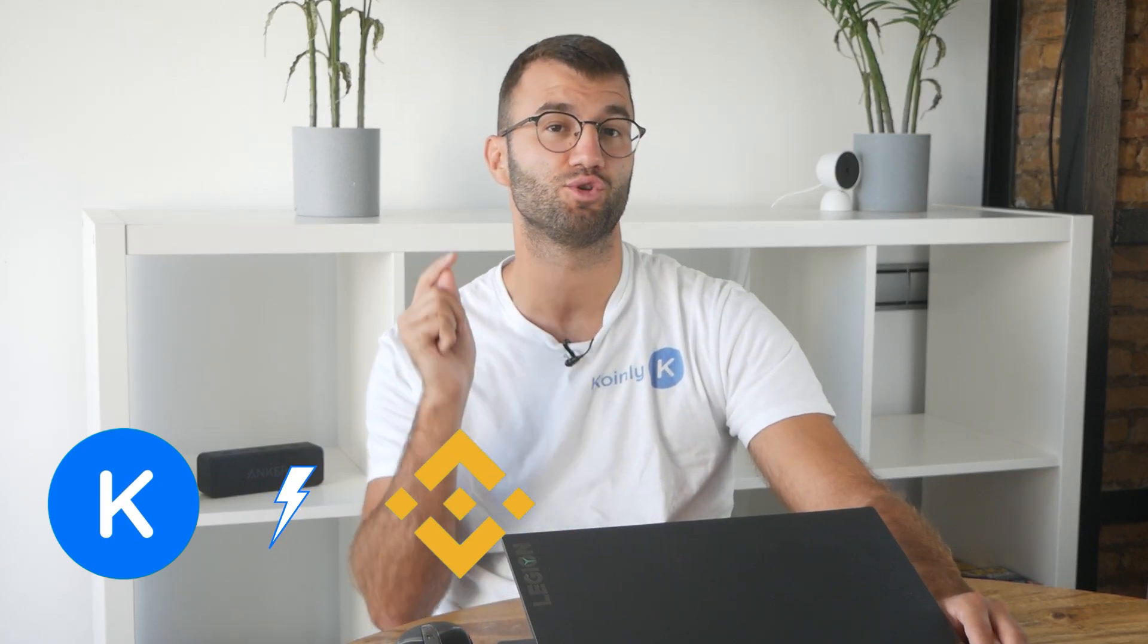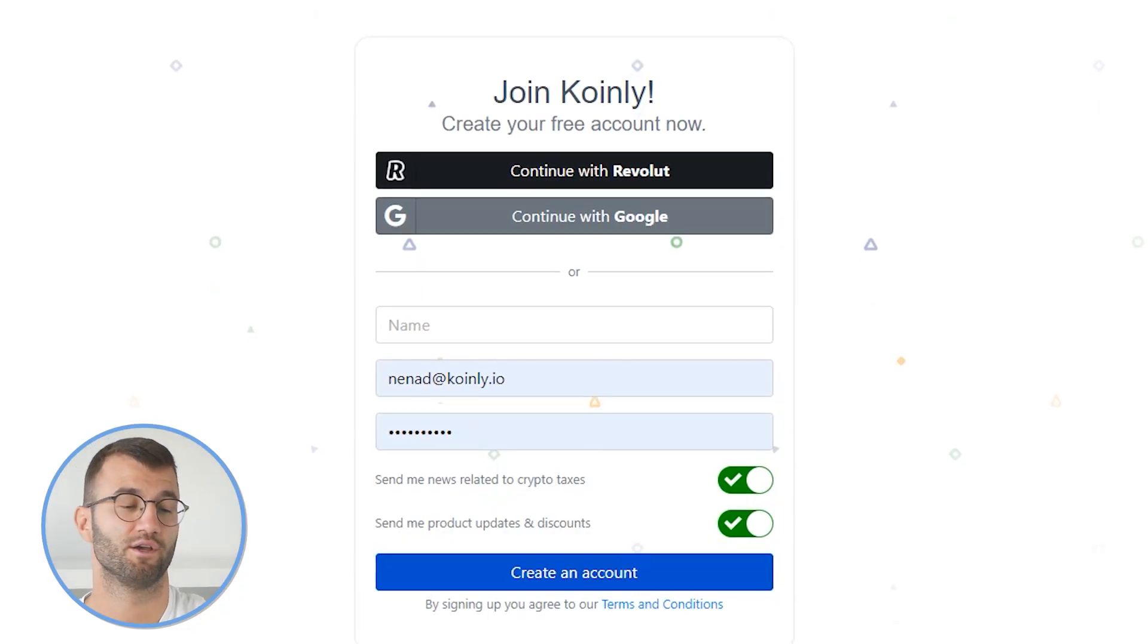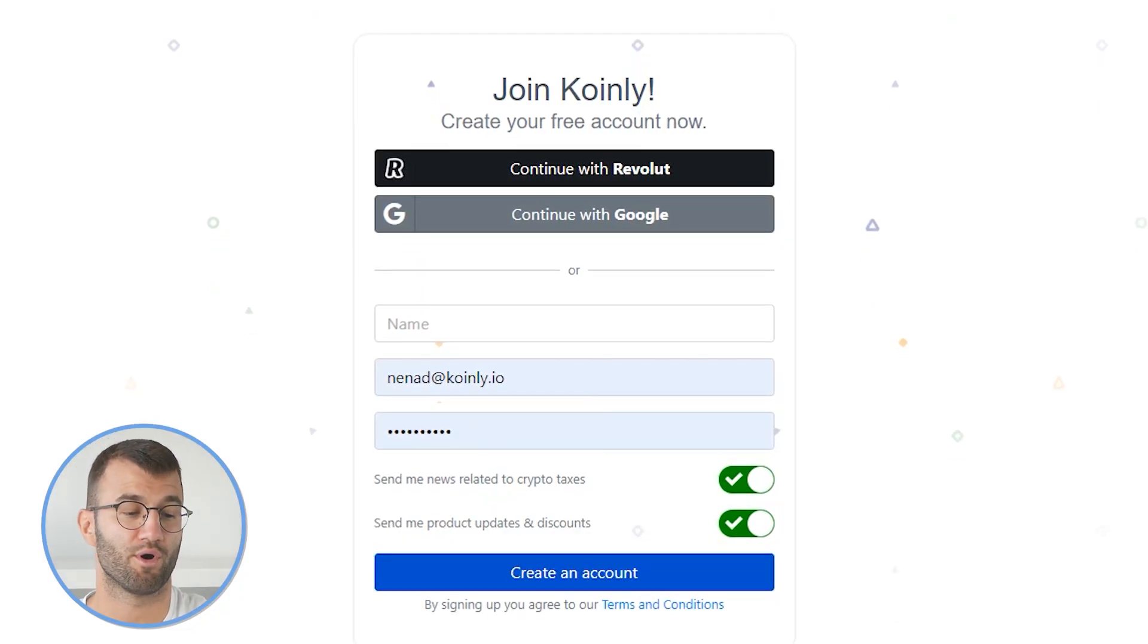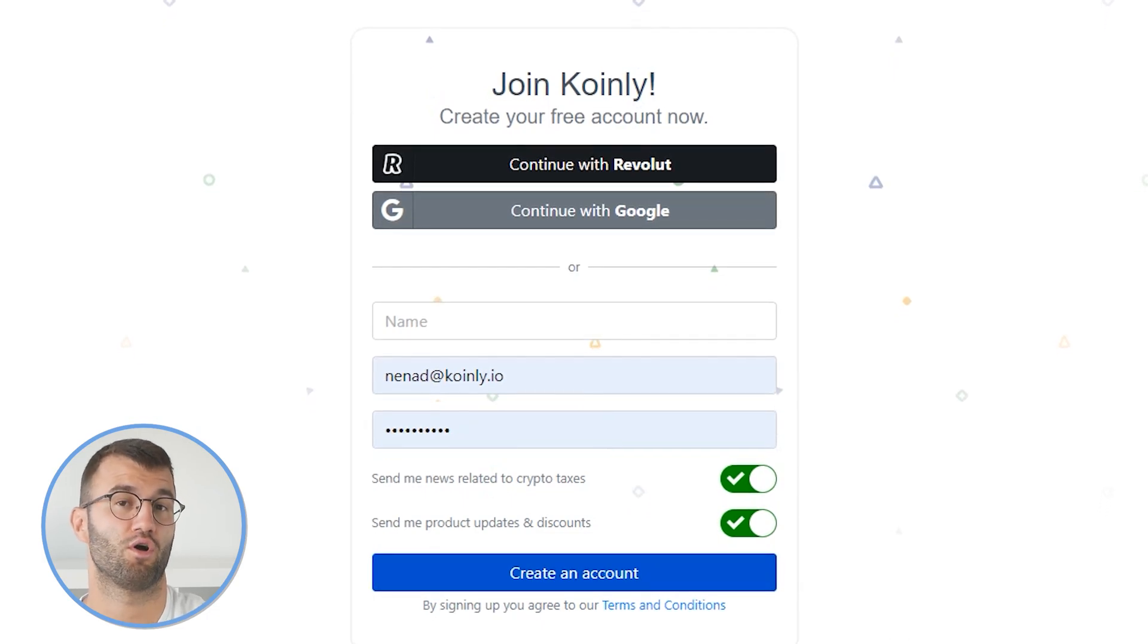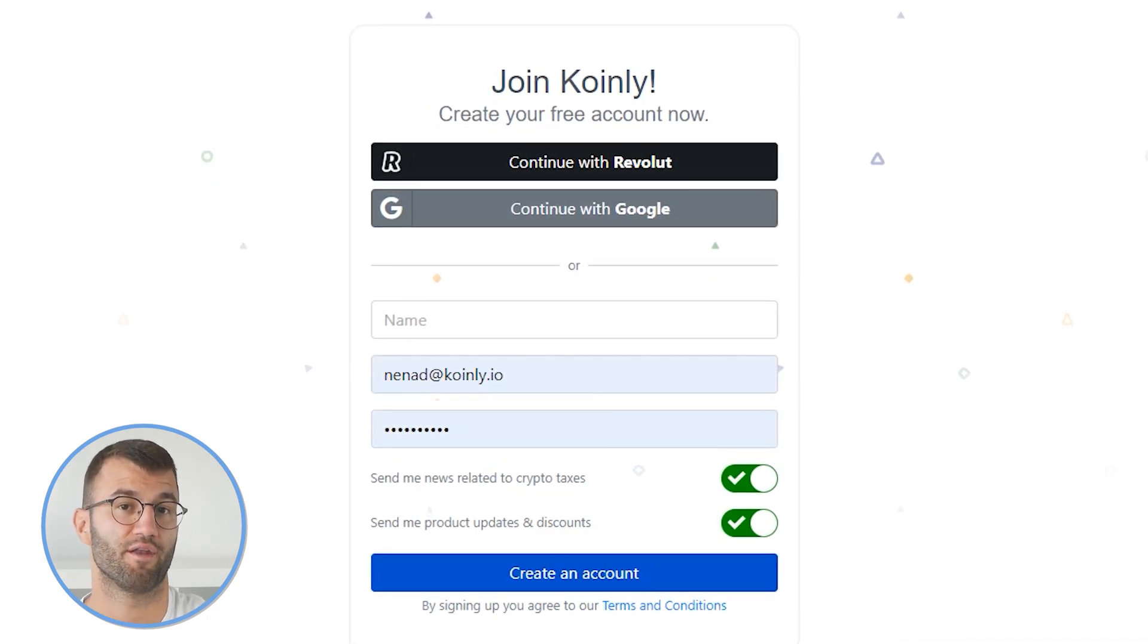Hello, my name is Nelly, and today I will show you how to connect your Binance to Coinly using the CSV method. First up, as always, is to log into your Coinly account. If you do not have one, don't panic. You can create one completely free and follow along until the very end.